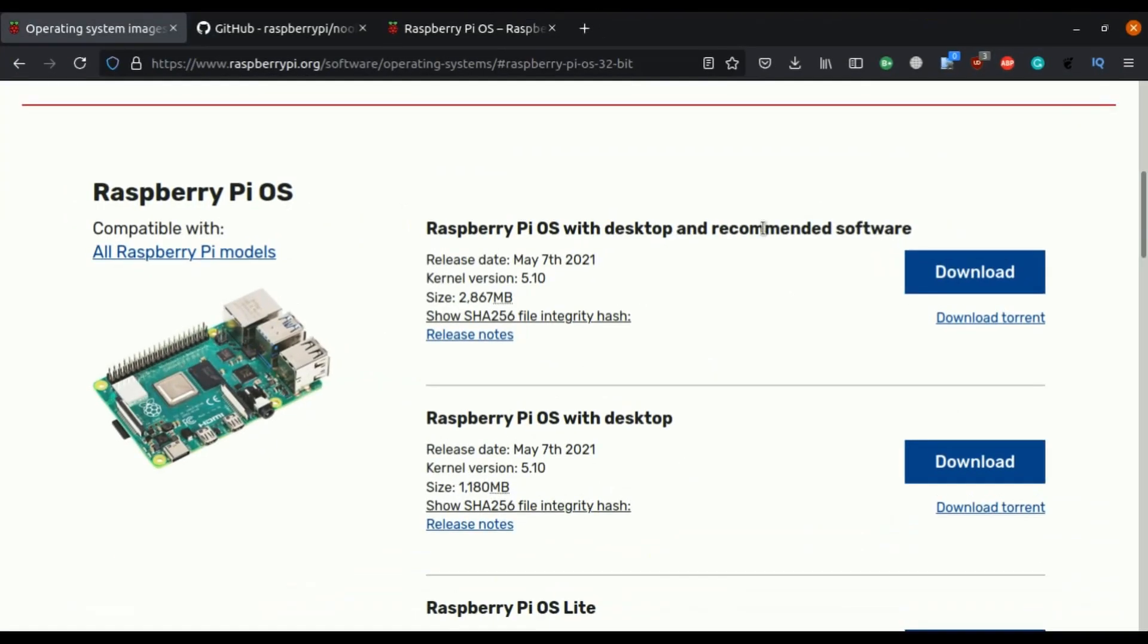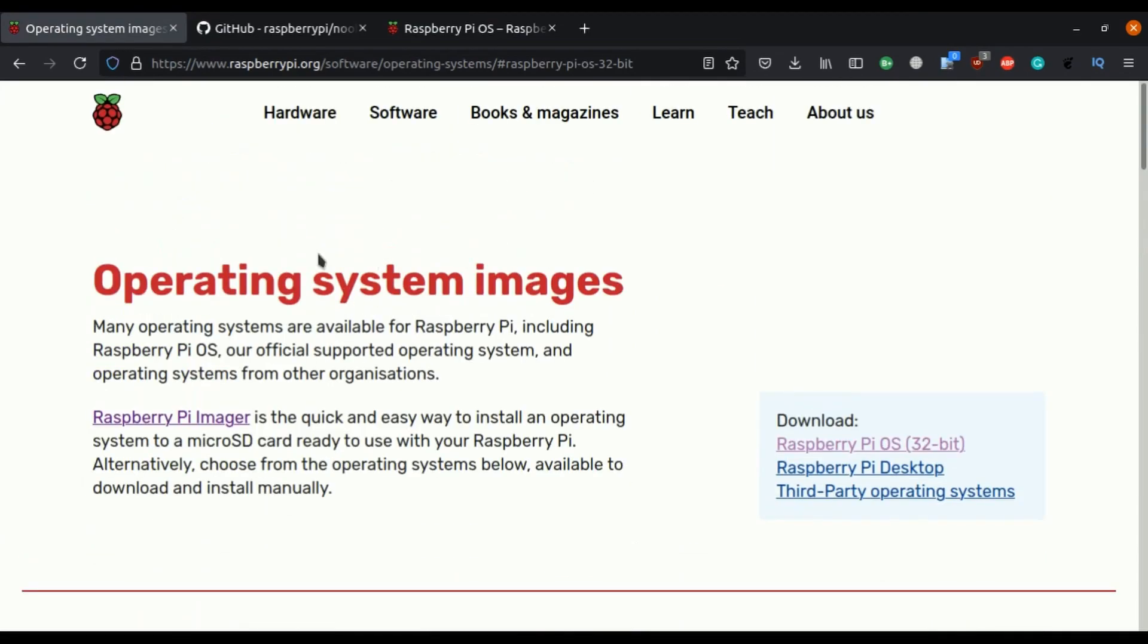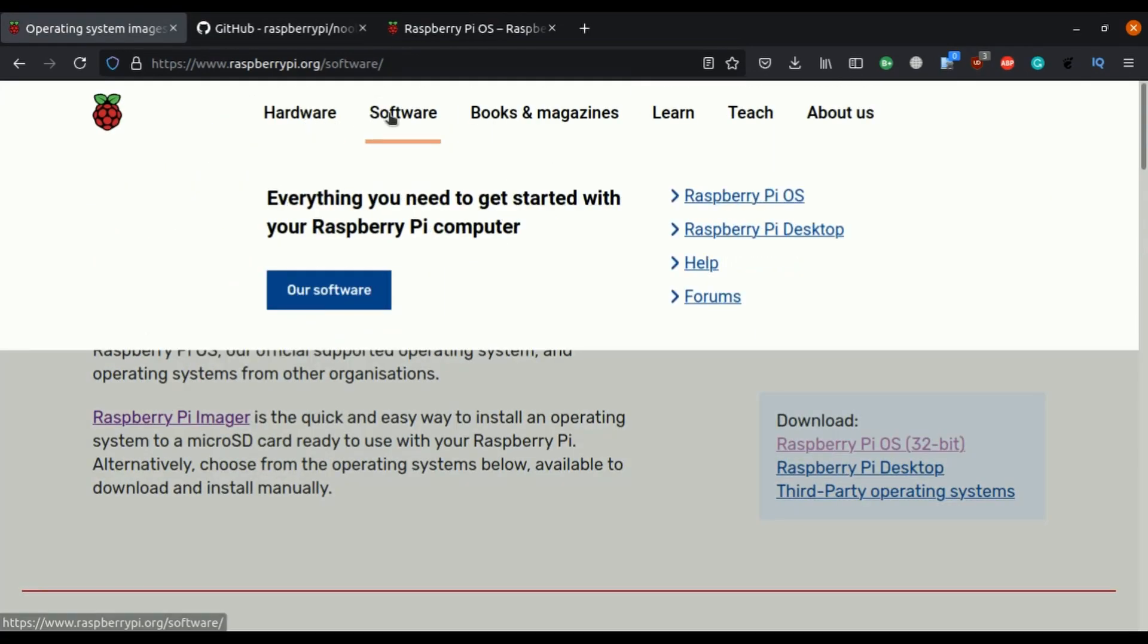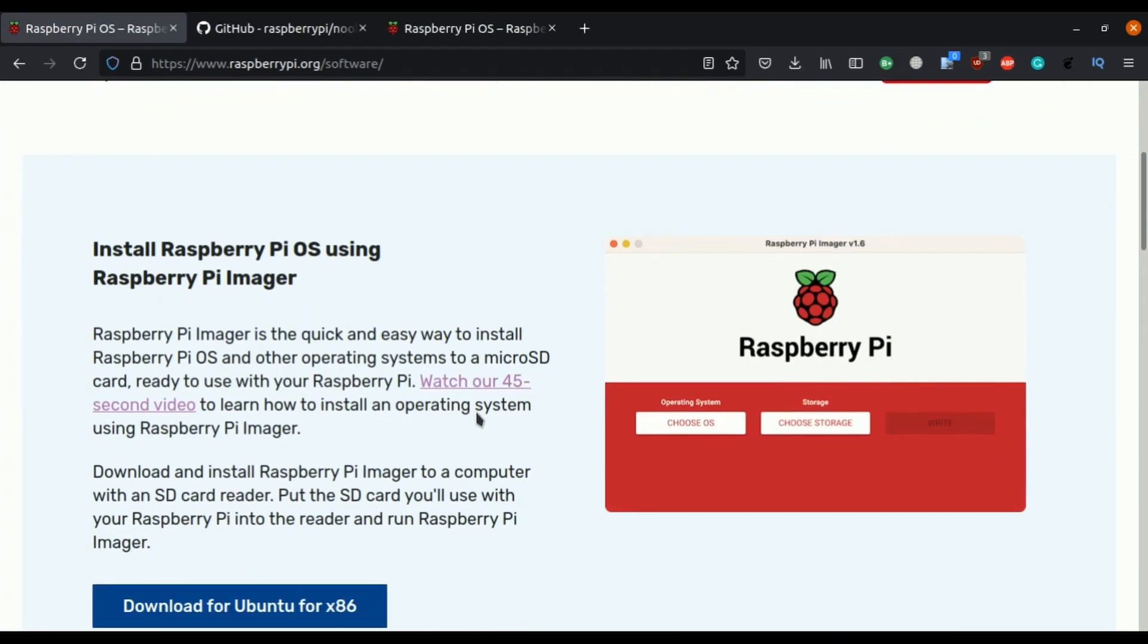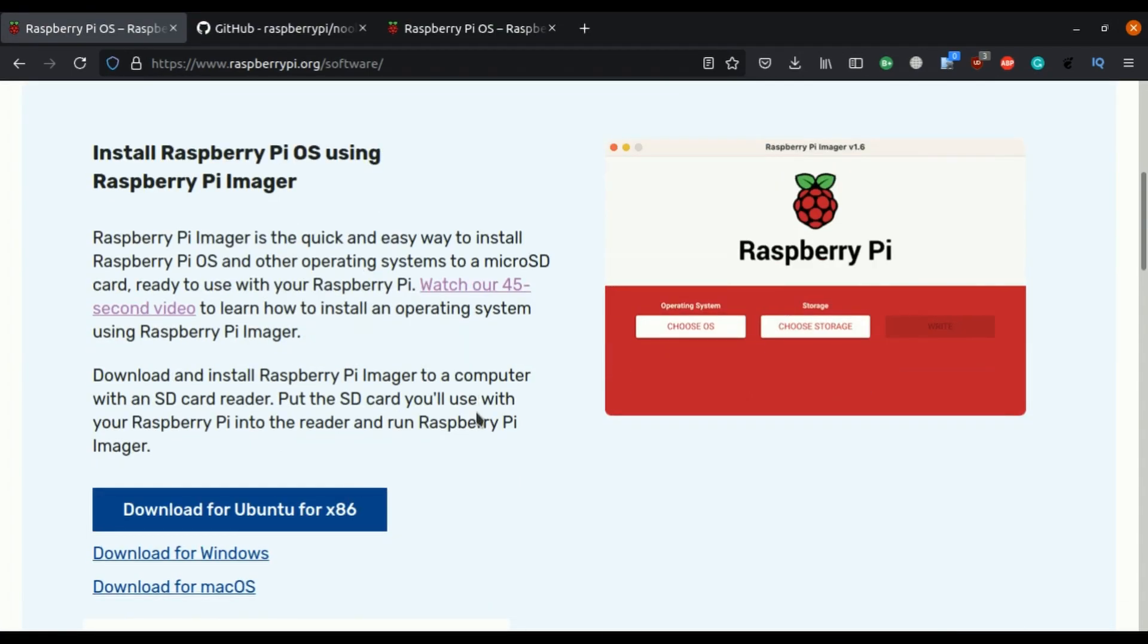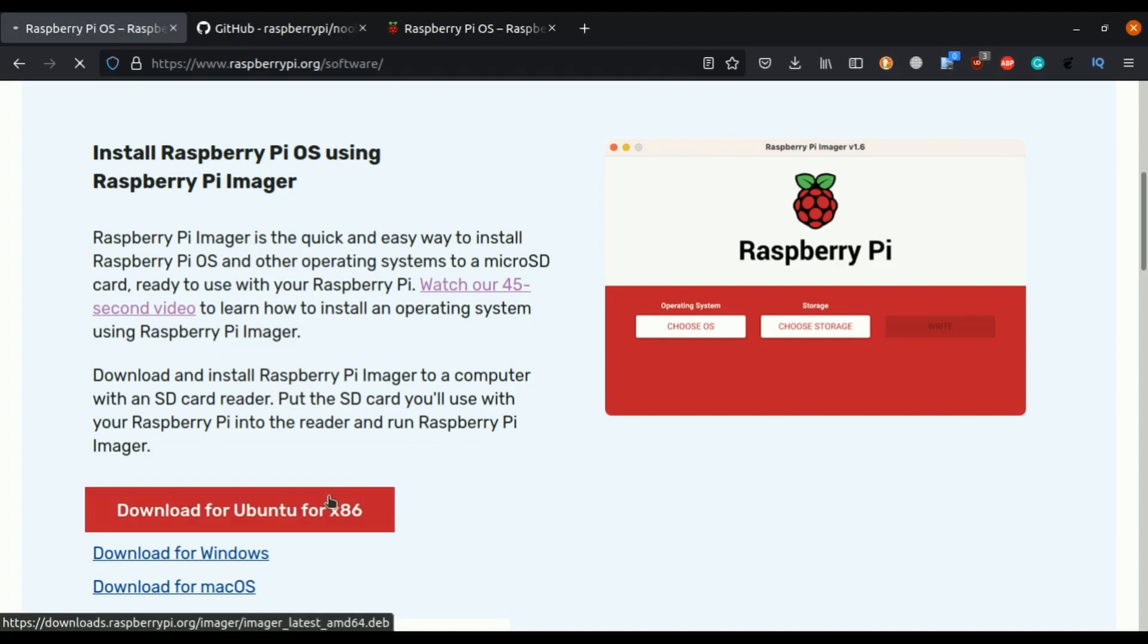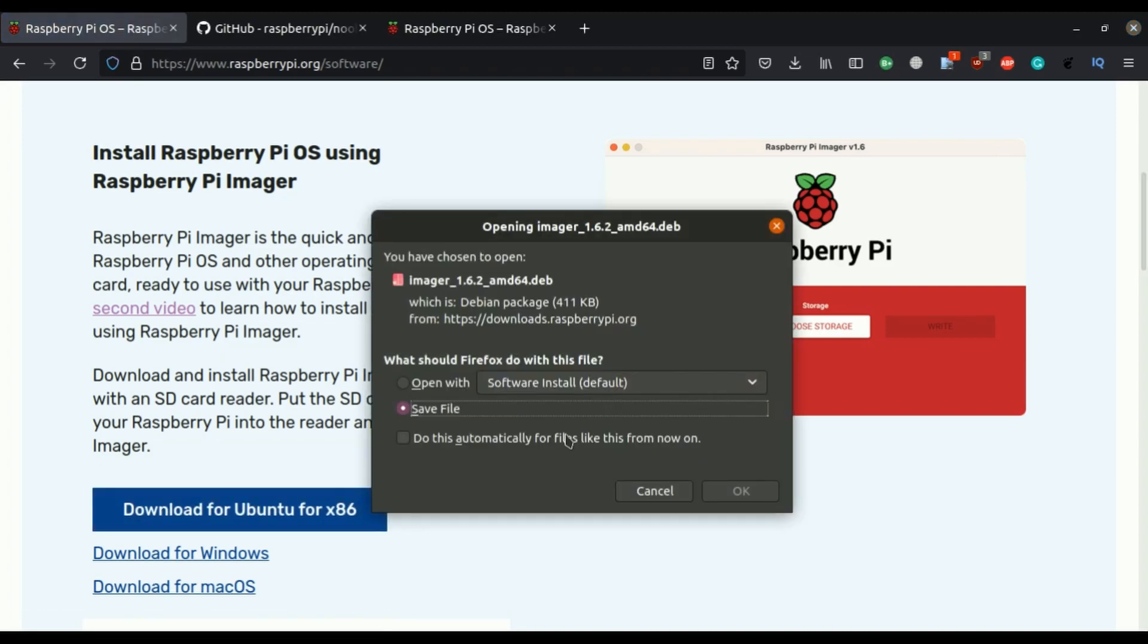Click on software, here we have one Raspberry Pi Imager this is the software which you can use to install this image file to the SD card so we are going to see this way first. Click on download save this file.